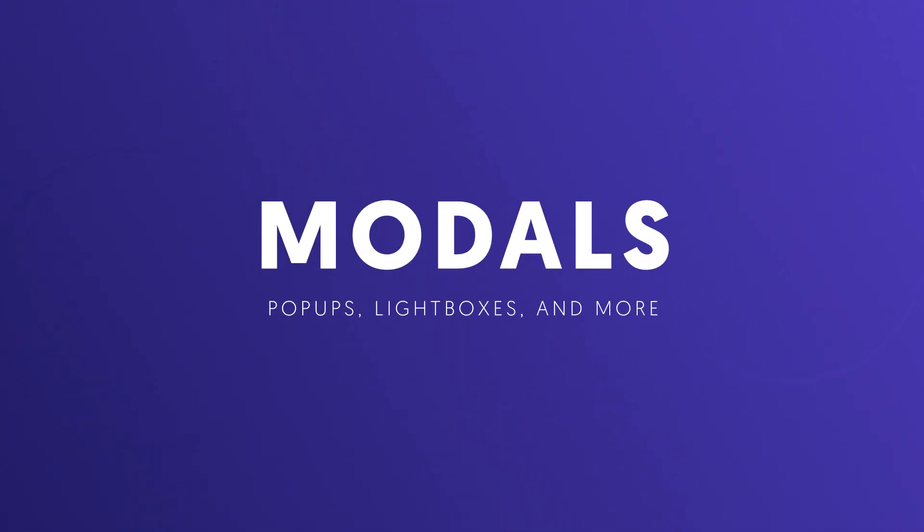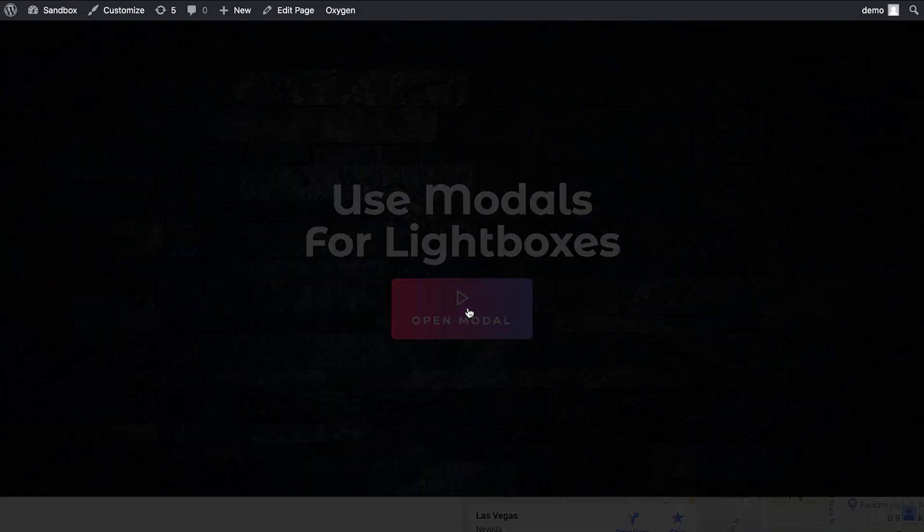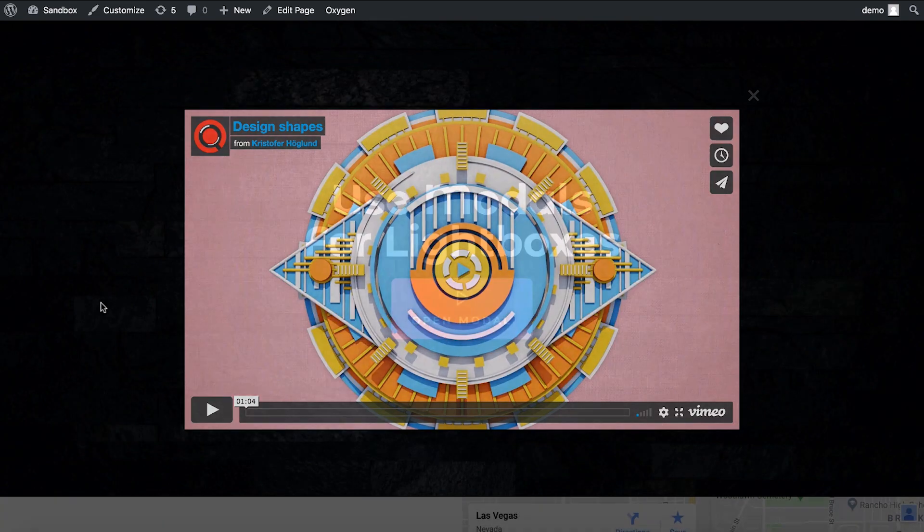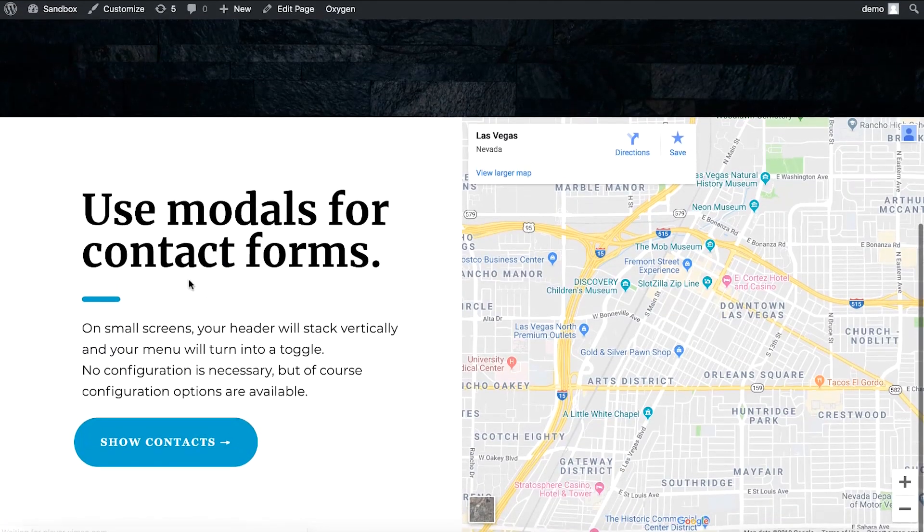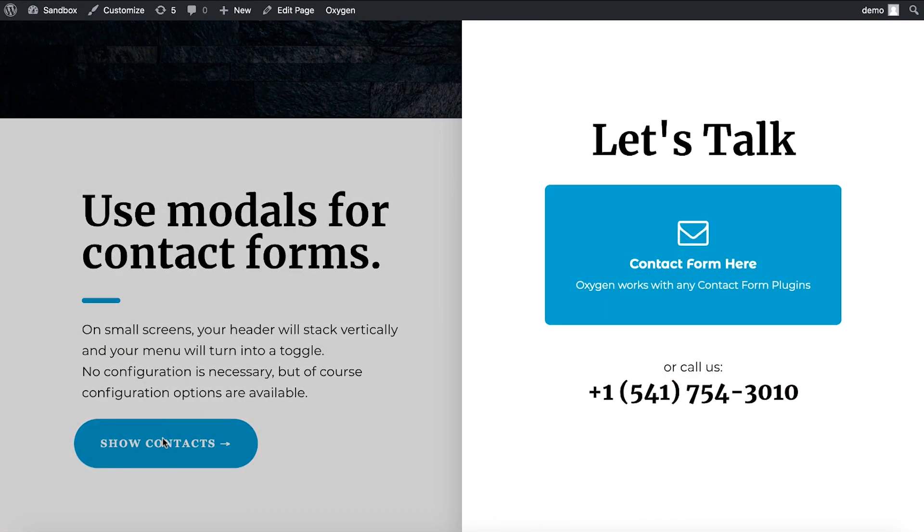Let's take a look at Oxygen's modal element. We can use the modal for lightboxes - click a button and it pops up a lightbox with any content in it. You can use the modal to display a contact form, for example.